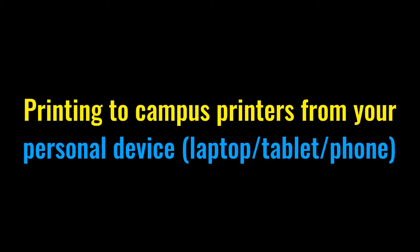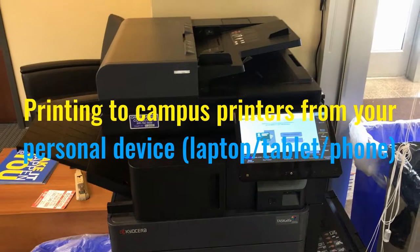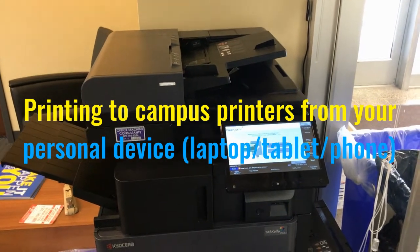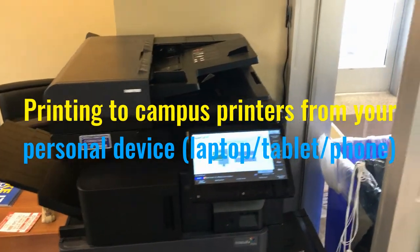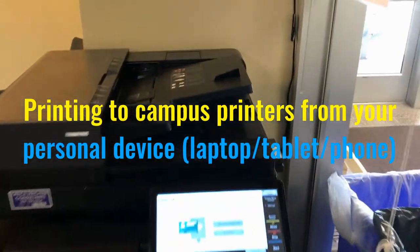Hello, this is Sean Bietti from ITS, and I'm going to talk about the three options that you have for printing from your personal device.